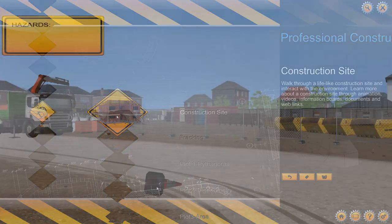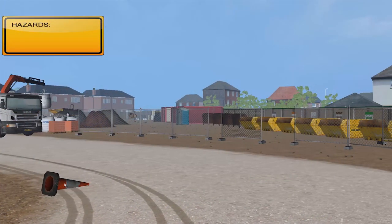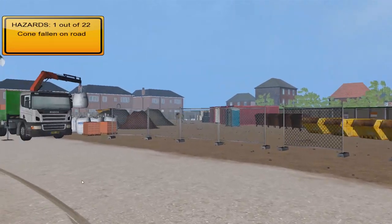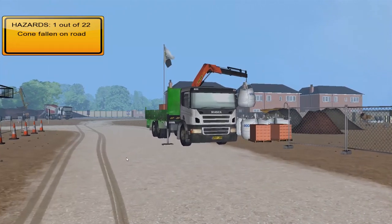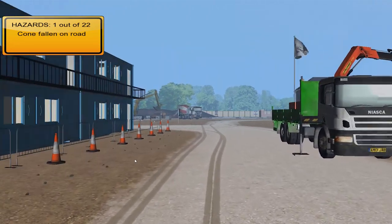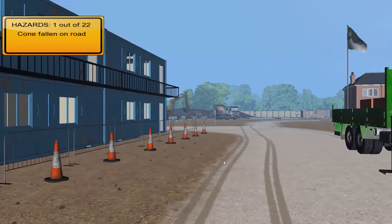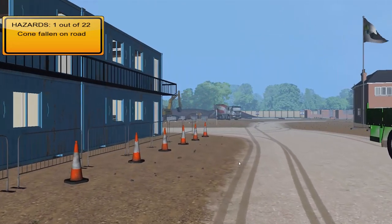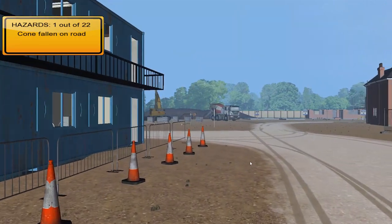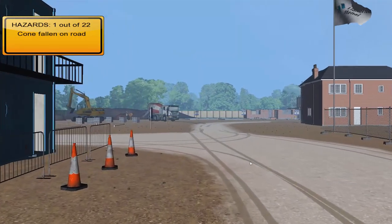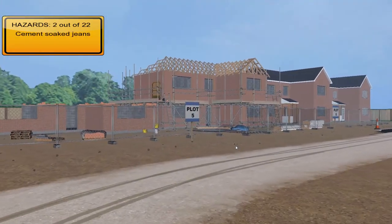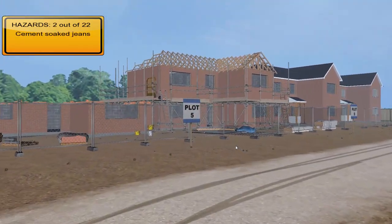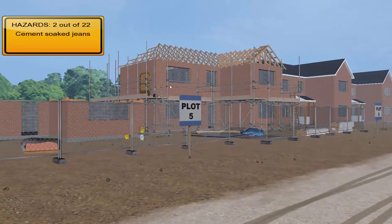Here is a look at our interactive 3D construction site. From here, the user can find out more about the development and progression of a typical housing estate. The user can safely explore around the site, interact with various objects and learn the practices of a working environment.